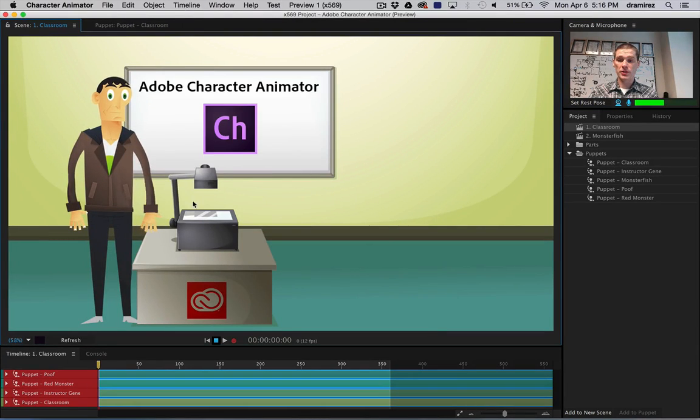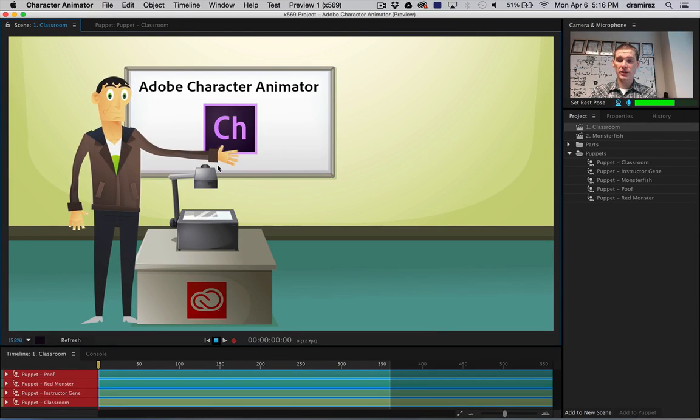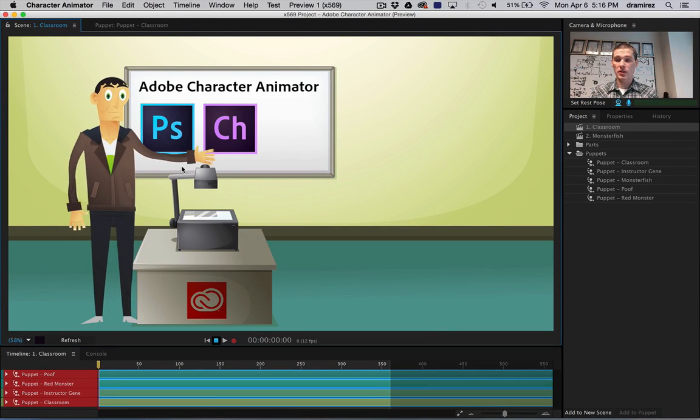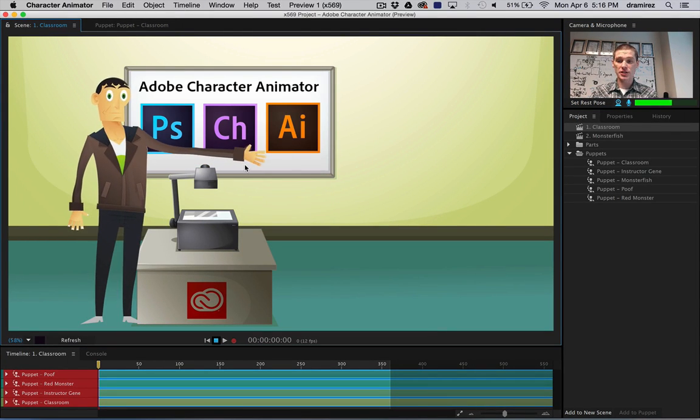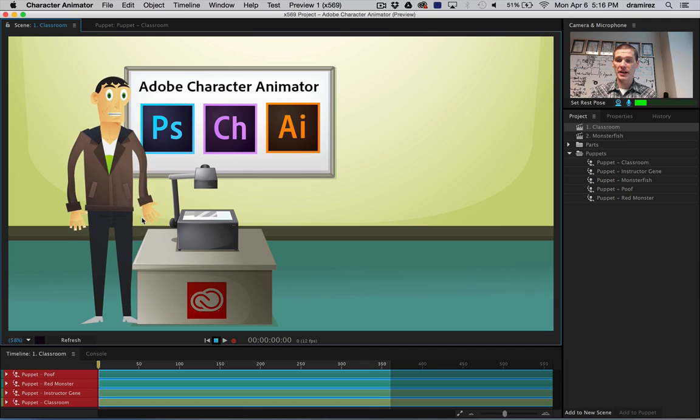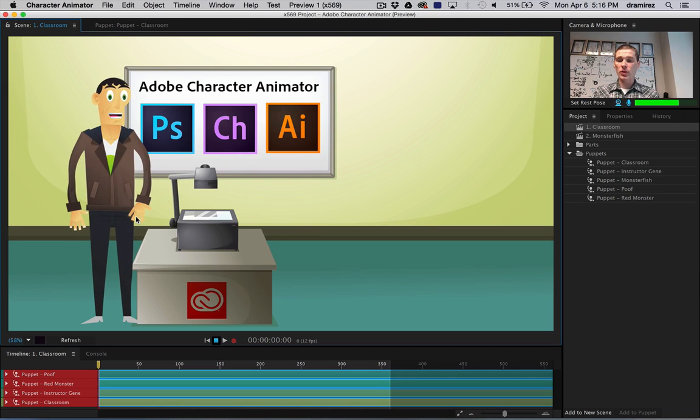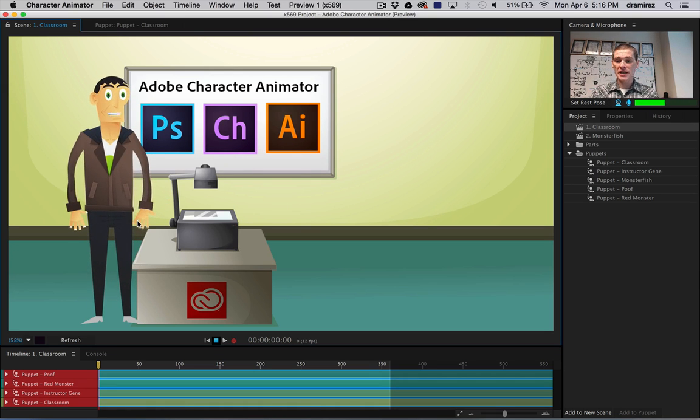Welcome to Adobe Character Animator. We bring Photoshop and Illustrator art to life. Our goal is to make character animation easy and expressive.